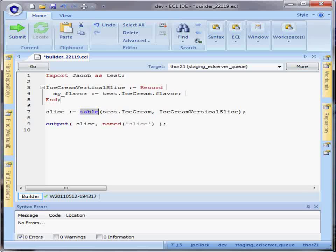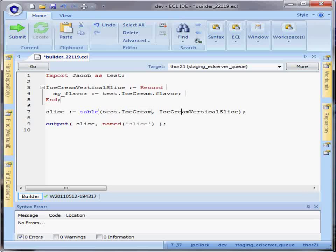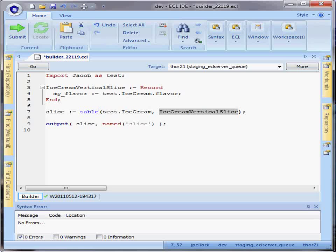Calling the table function, I can pass in my source data structure and project it onto this new record structure, which is a subset of fields.